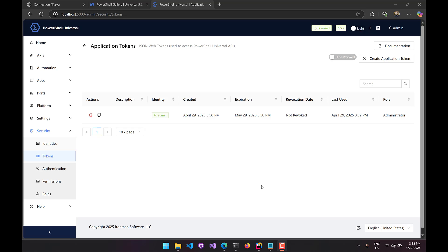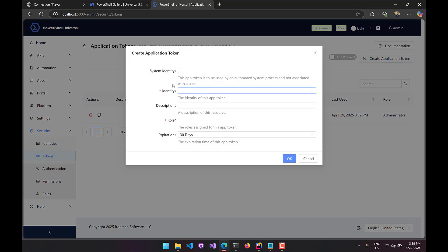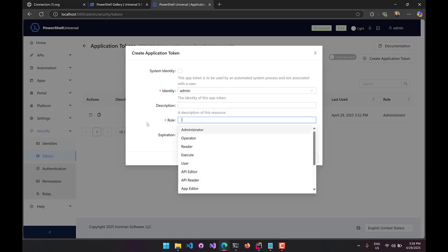The idea is that I can generate an app token for myself or another user depending on my role, and then grant that to the app token. I can specify a time for that app token to expire, or I can revoke it at any time. As you can see here, I've created an app token for my own user. To create a new app token, I click Create Application Token, select the identity of the user, and select the role I'd like to grant. Because I'm in an administrator role, I have these options.